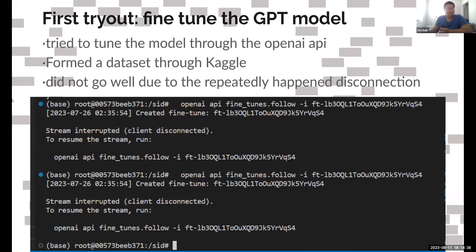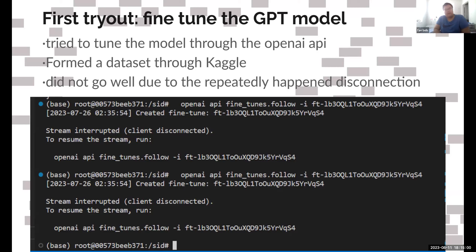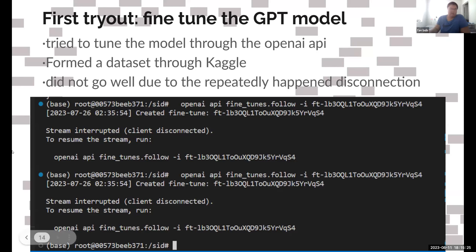The second week is mainly about model training, because a good model is the basis of every good project. First, we tried fine-tuning, which is a common choice for a lot of groups. We chose GPT-3.5 Turbo, commonly known as ChatGPT, and tried to tune the model through OpenAI's API. We formed a relatively small dataset — some of it from Kaggle — but it did not go well due to repeated disconnections. You can see the 'stream interrupted, client disconnected' error. This happened on Chetan's computer and on my computer. It's basically unsolvable, so eventually we decided to switch.